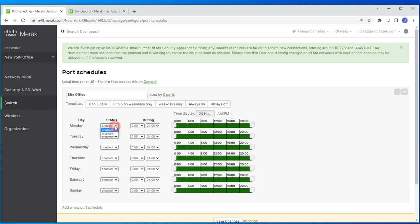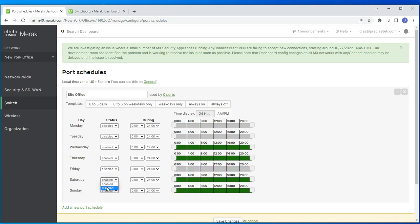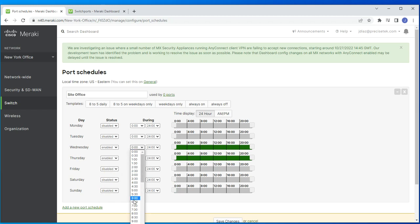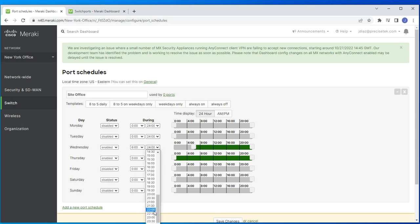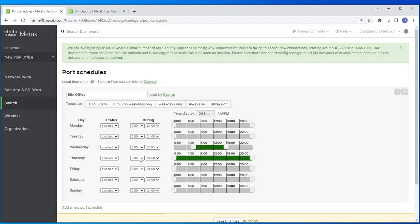So Wednesdays and Thursdays are enabled and the other days are disabled. By default the active days show 24/7, but you can set specific times — for example, if someone comes into the office at 6 AM and leaves at 4 PM, you set it from 6 to 4.